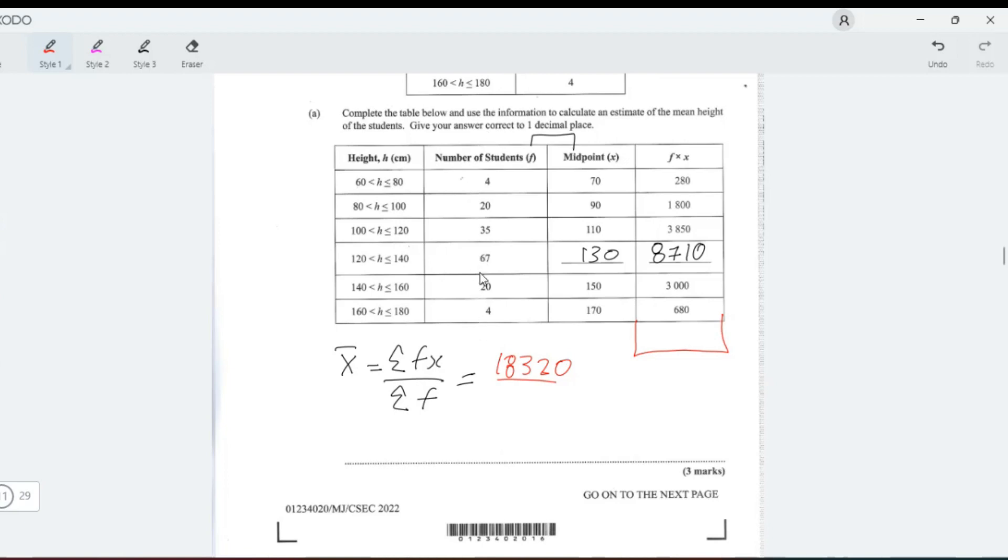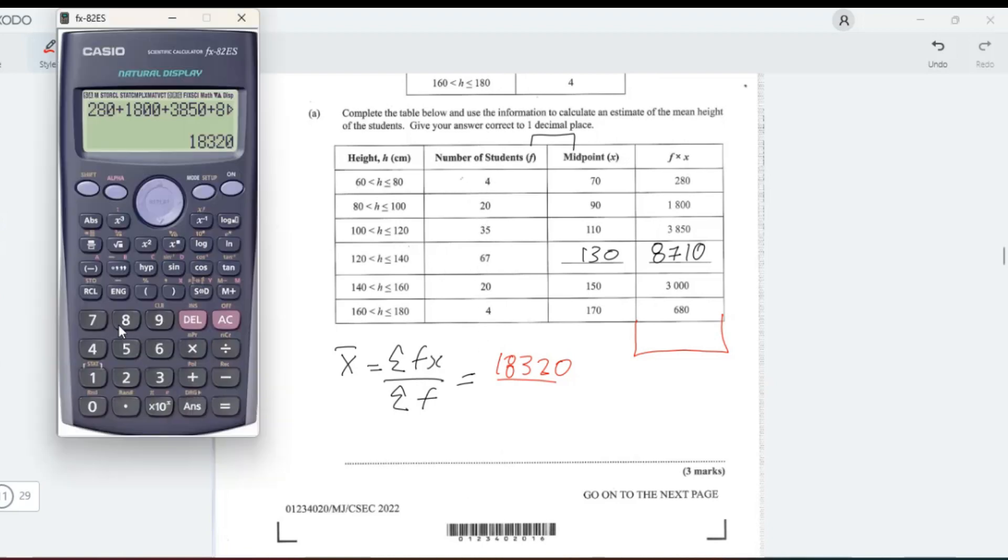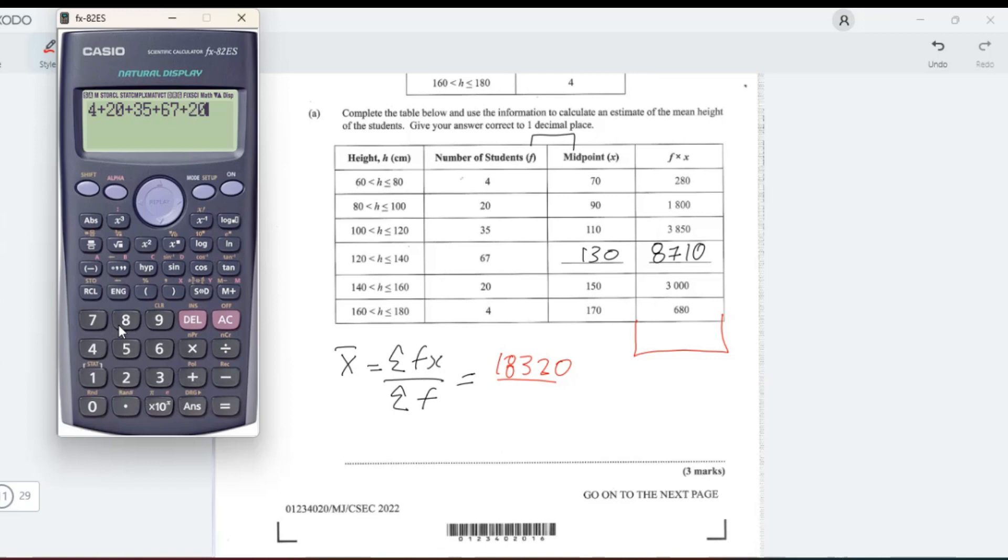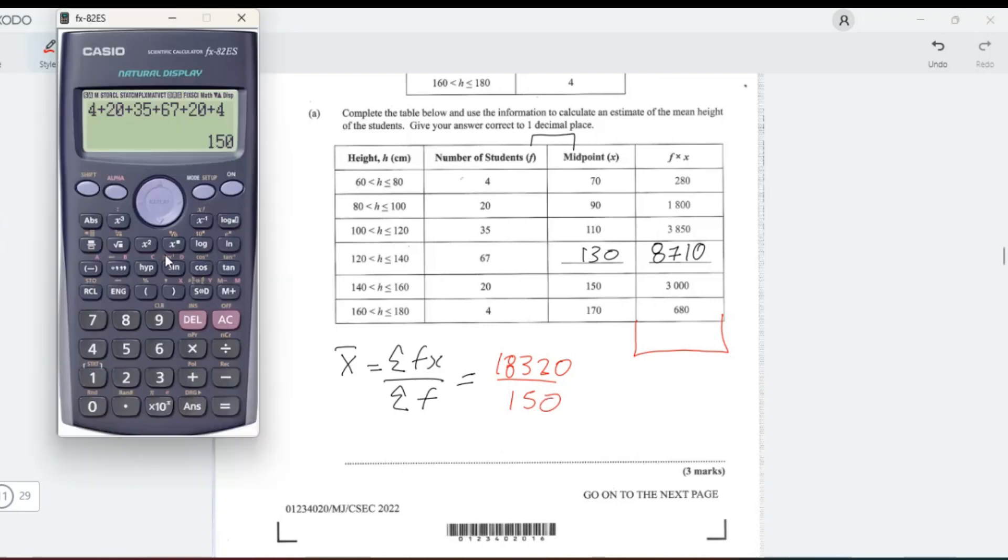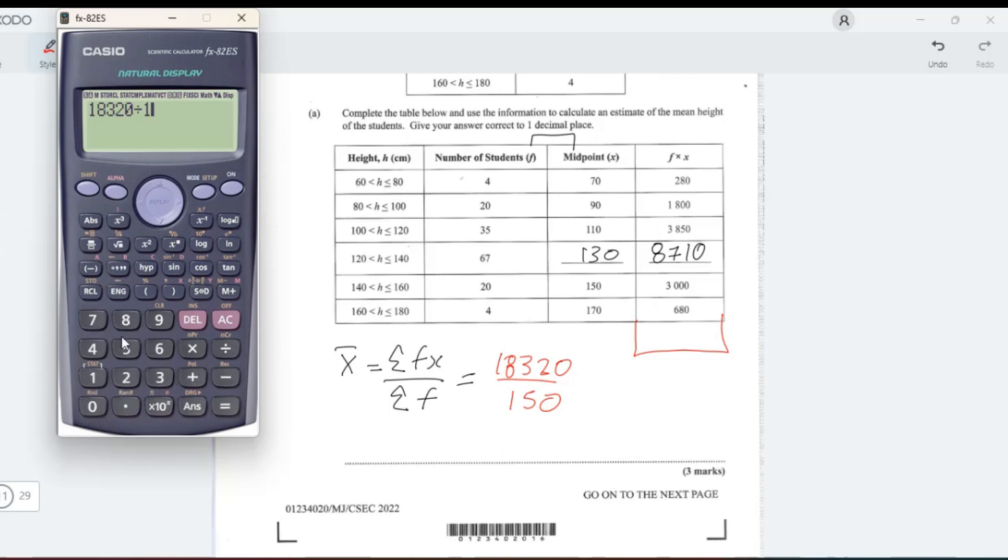The sum of f is add up all of these. I think it should be 150, but just for confirmation: 4 plus 20 plus 35 plus 67 plus 20 plus 4. Yep, it is 150. So now we do our division: 18,320 divided by 150.